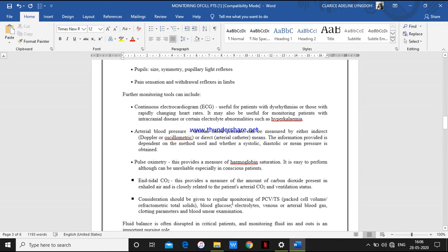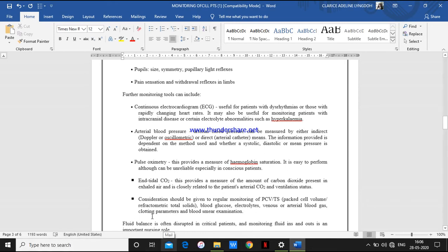Other monitoring includes blood glucose monitoring to measure blood glucose level, and electrolytes — checking whether magnesium, sodium, potassium, and calcium levels are normal. Next, we look at venous or arterial blood gas — ABG — to check the pH, carbon dioxide, bicarbonate ions, and clotting parameters such as platelet count and blood smear examination. These are some of the other monitoring techniques.